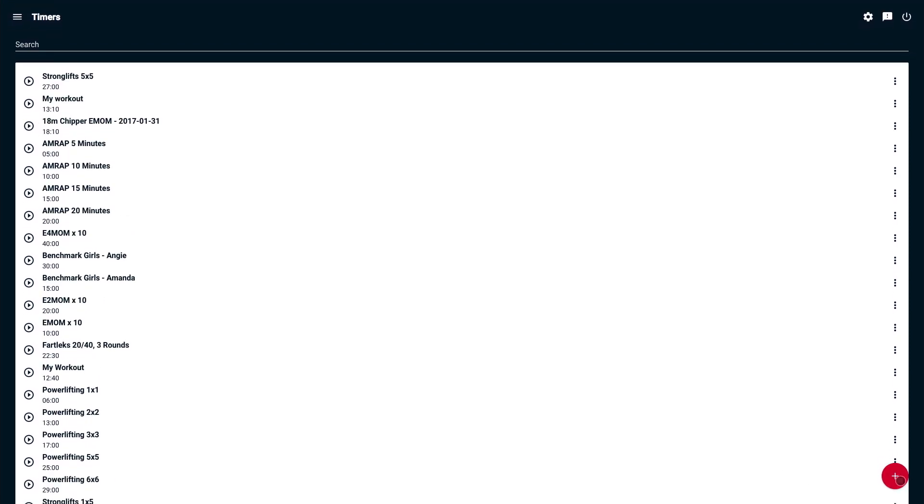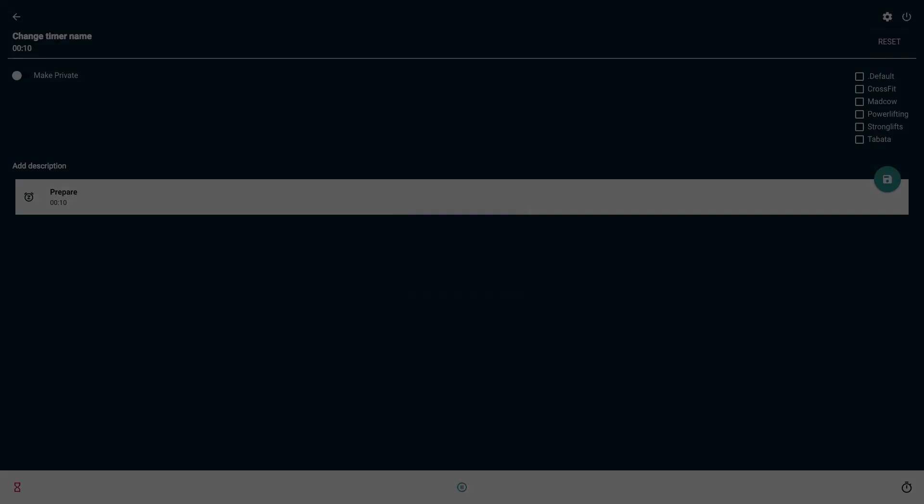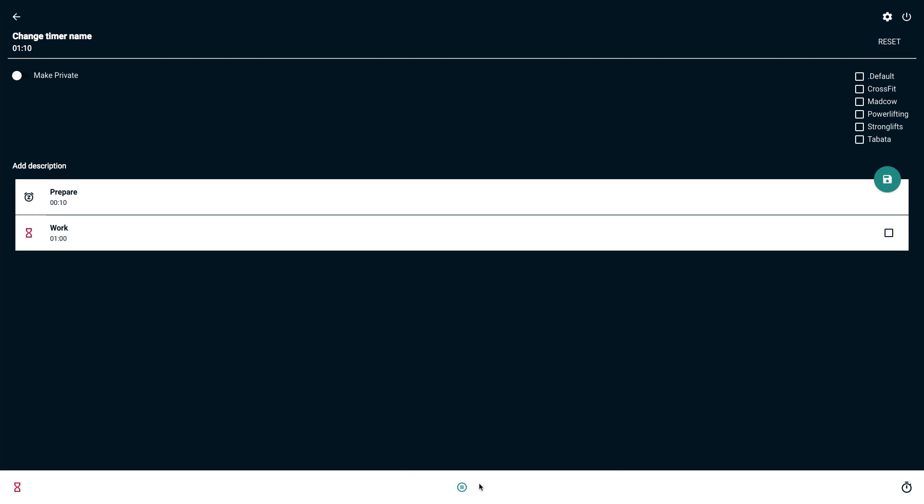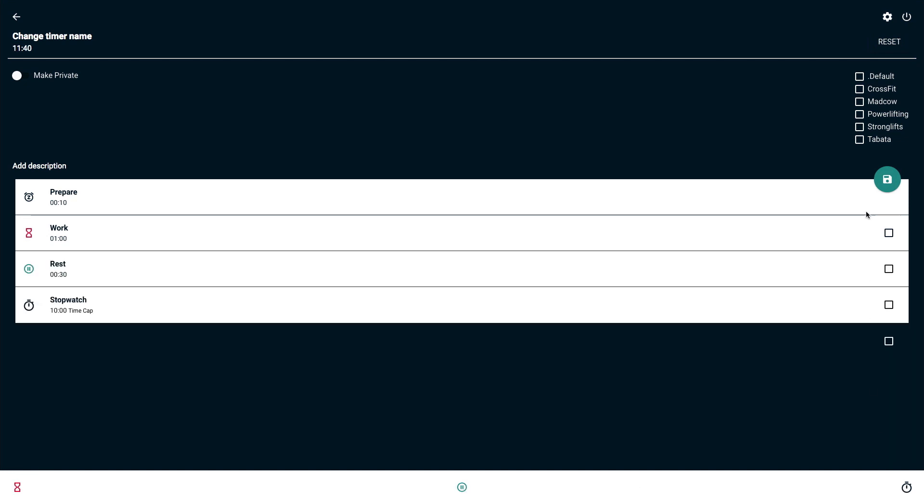You can also create a new timer. You can change the timer name. You can add work periods, rest periods, and stopwatch periods.